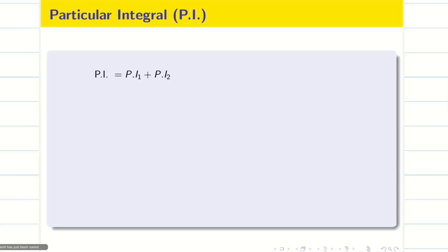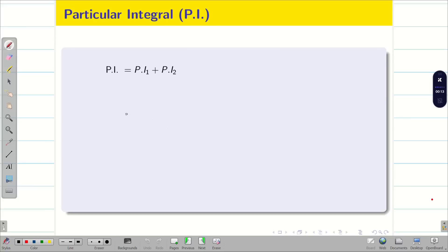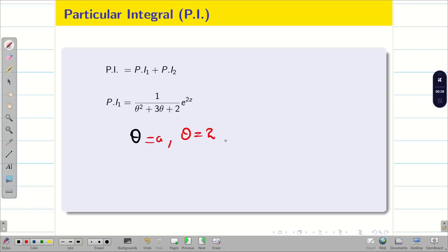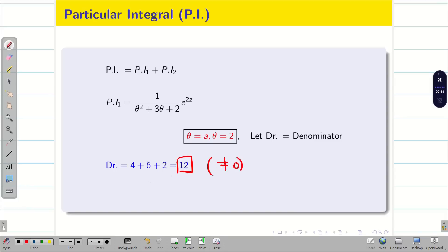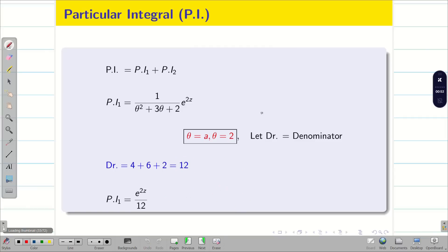Now let us calculate PI₁ and PI₂. PI₁ = [1/(θ² + 3θ + 2)] e^{2z}. We know θ is replaced by a, and here a = 2. Calculating the denominator: 2² + 3(2) + 2 = 4 + 6 + 2 = 12. Thank goodness it is not equal to 0. Therefore PI₁ = (1/12)e^{2z}. PI₁ is done.